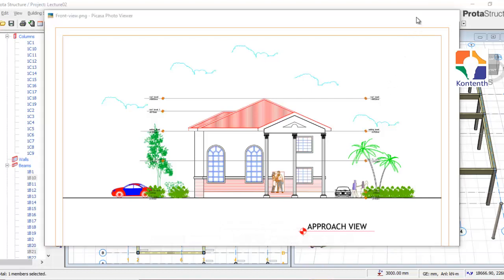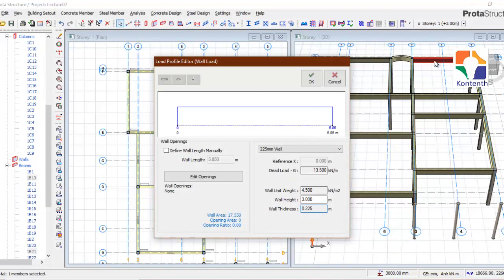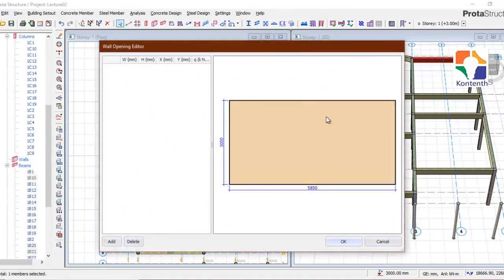Let's assume that on this particular beam the wall has a window of 1.2 m by 1.2 m. Click on 'Edit Openings'. This is our wall — a solid wall with no openings at all. In order to create an opening like a window, come here and click 'Add'.